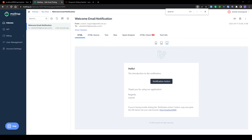Just to recap: we can send a welcome email in three different ways. Firstly, directly through the controller using the notify method on the user. Secondly, through the use of an observer — but this is a very specialized method and might not always be what you want. The third way, using events and listeners, is most likely the best approach.